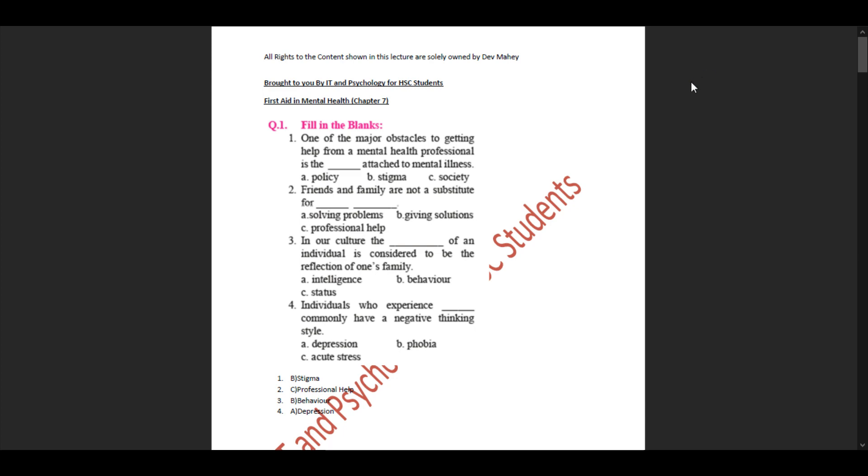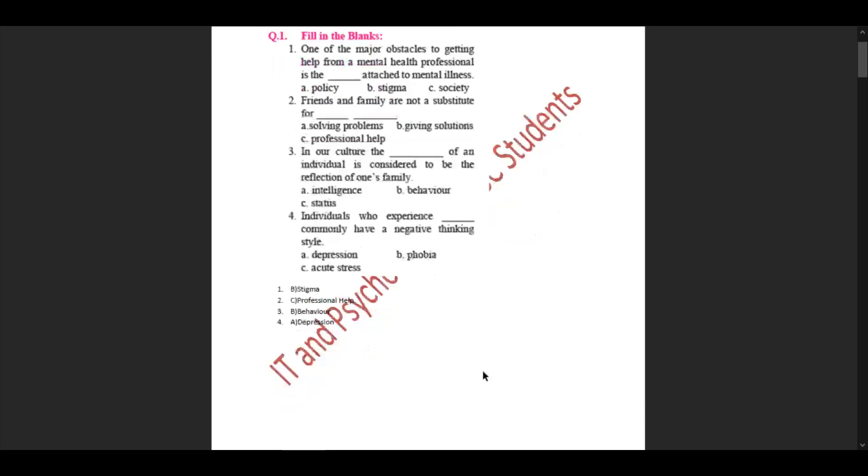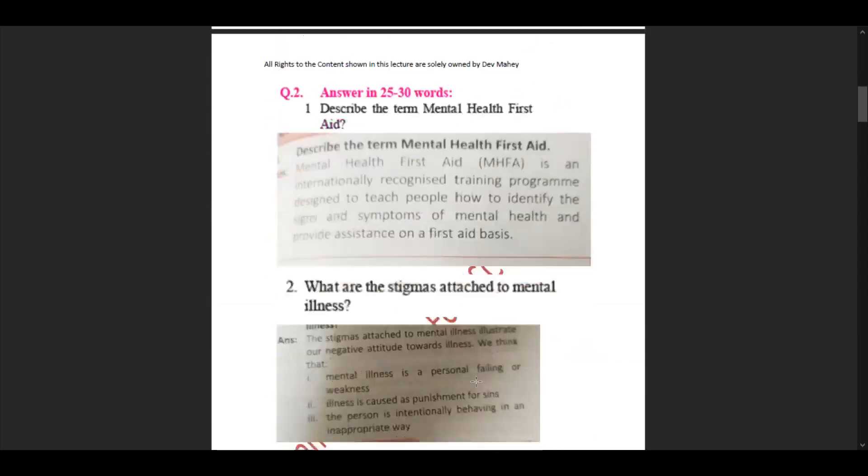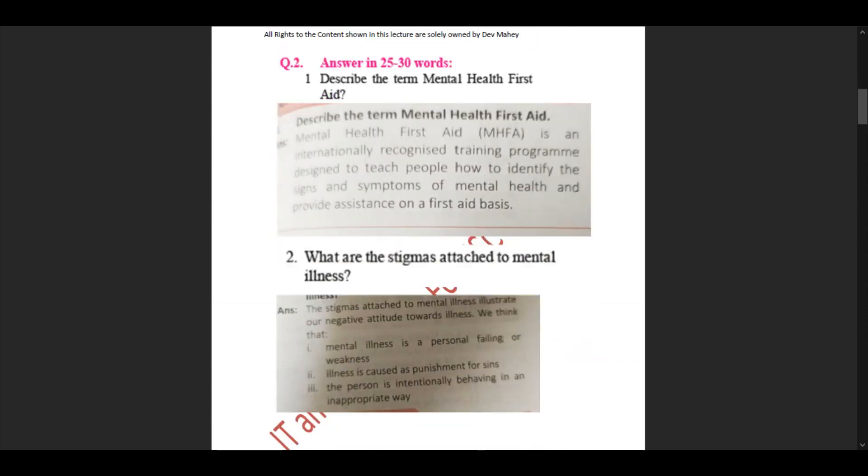Now we move to Question 2: Answer in 25 to 30 words. The first sub-question says describe the term Mental Health First Aid. Mental Health First Aid (MHFA) is an internationally recognized training program designed to teach people how to identify the signs and symptoms of mental health and provide assistance on a first aid basis.